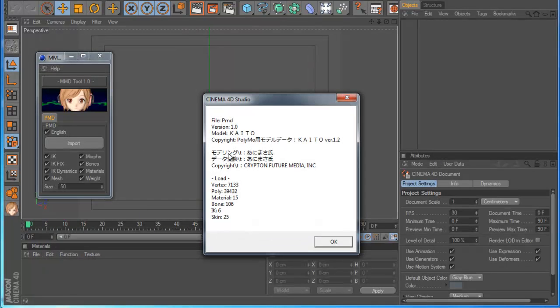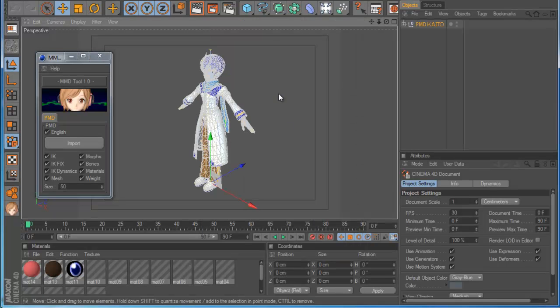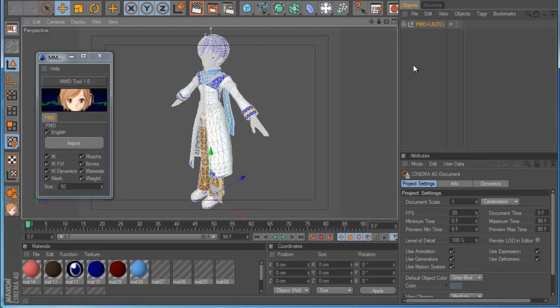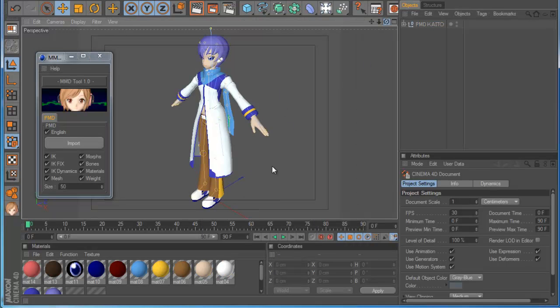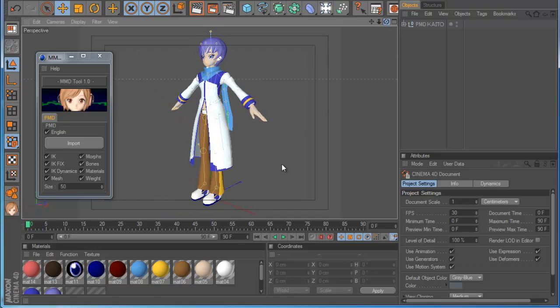When you do this you see this message. So you can see here the copyright, who made this model, everything, and also some information about this model. And if you click OK, you can see that the way the model in Cinema 4D is very clear and easy.